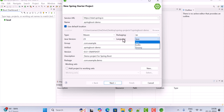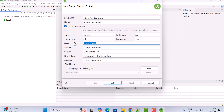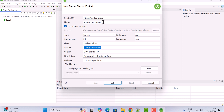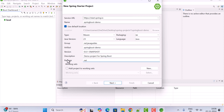For the programming language, choose Java — you can also choose Kotlin or Groovy, but we'll go with Java. Set the Group ID as 'net.javaguides', then the Artifact ID is the same as the project name so keep it as is. Give a description like 'Demo project for Spring Boot' and set the package as 'net.javaguides.springboot'.